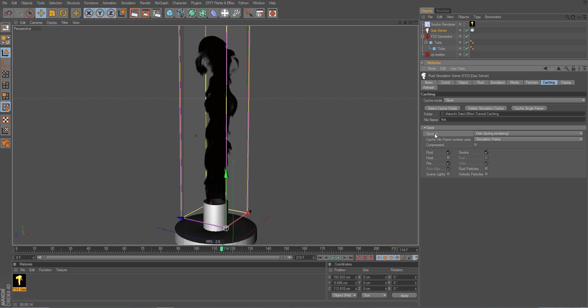And we have the save to here, which says disk during rendering, which simply means that the cache files are only written to your hard disk when you are rendering.